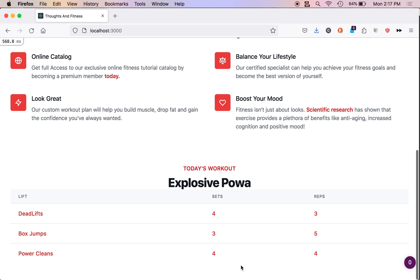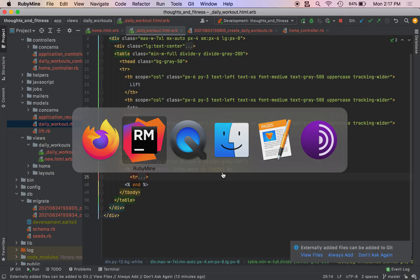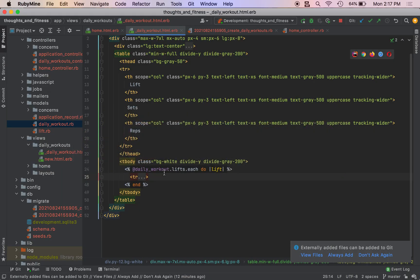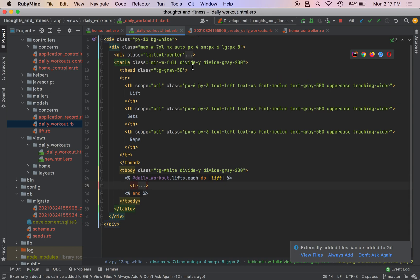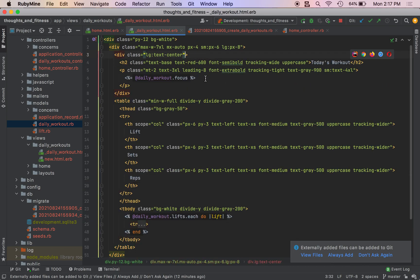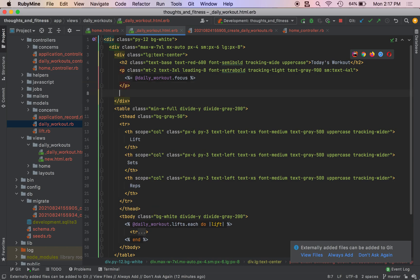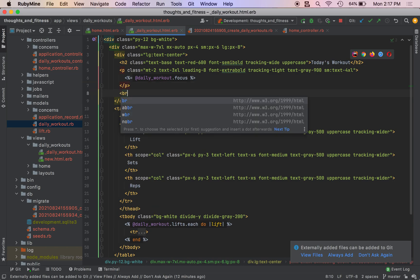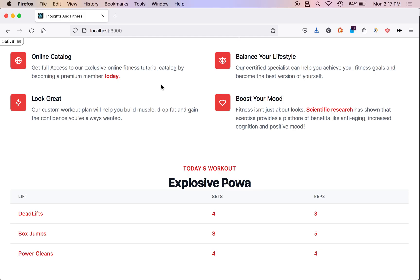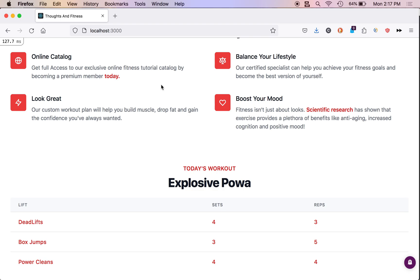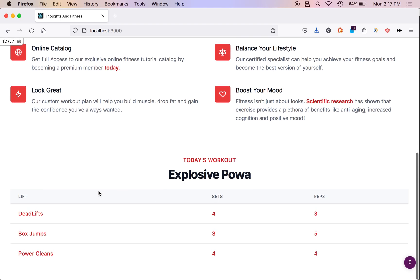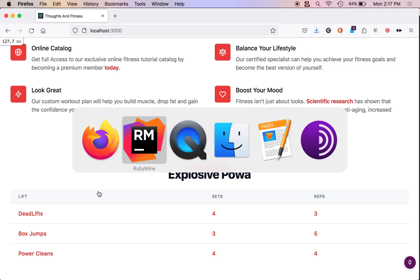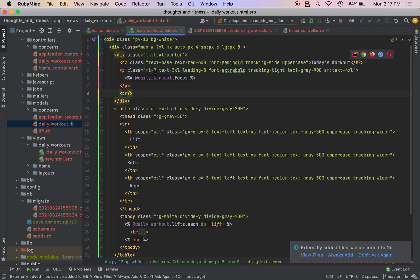Reload our page and you'll see we have our deadlifts, four sets of three, box jumps, three sets of five, and power cleans four by four. And actually I'm going to come up here, I'm going to add a BR right here. See how that looks. Yeah, that looks a lot better.